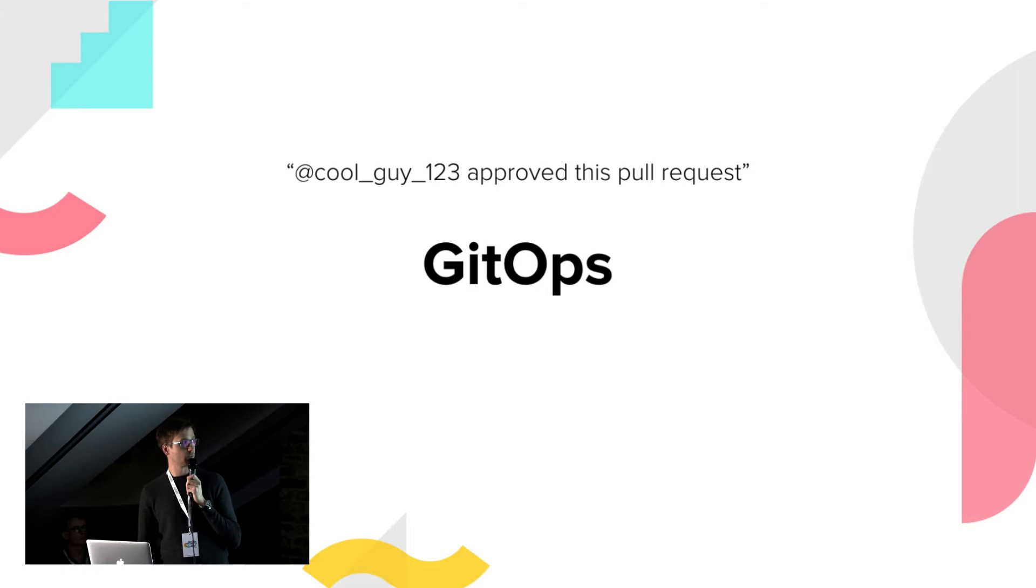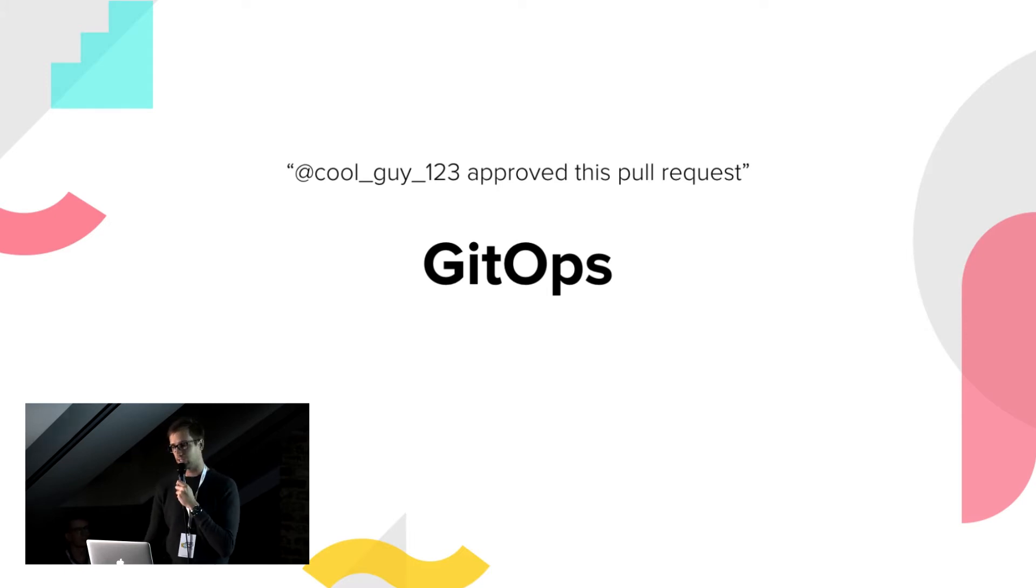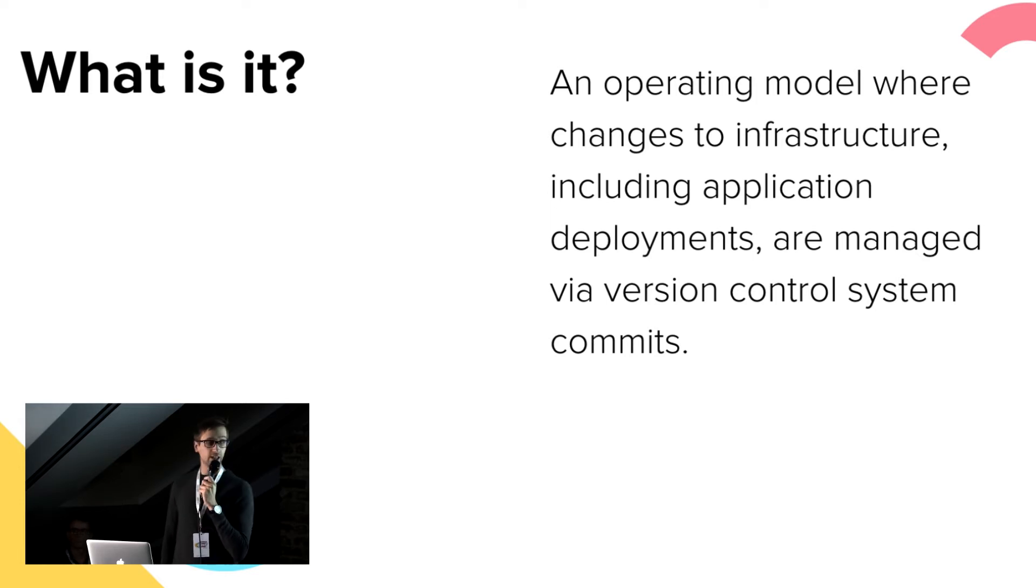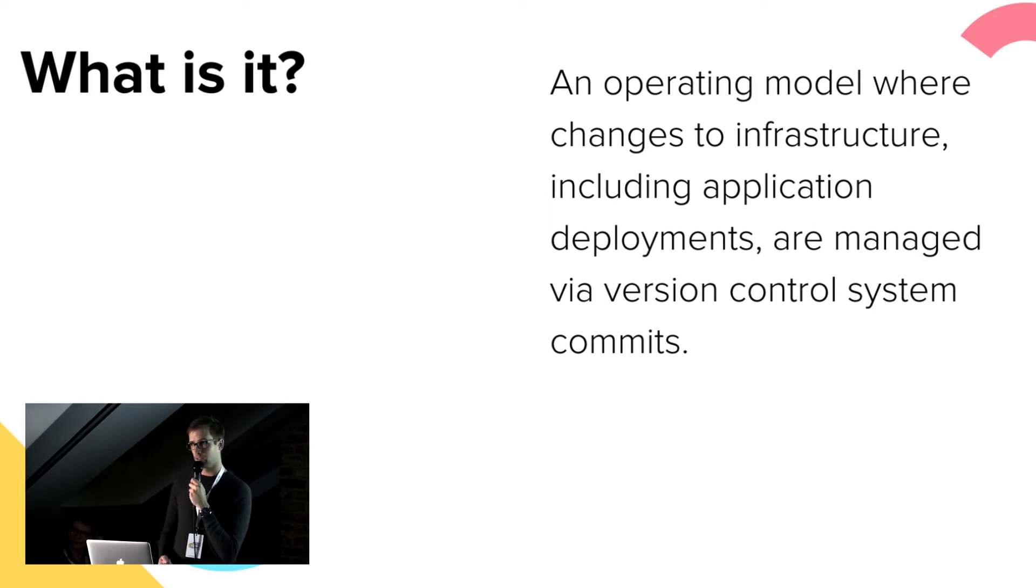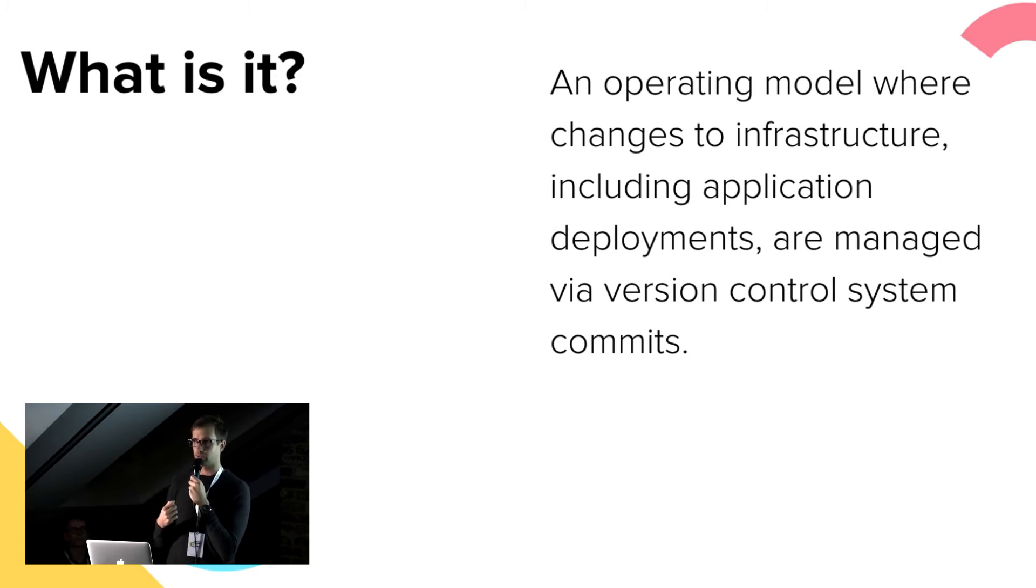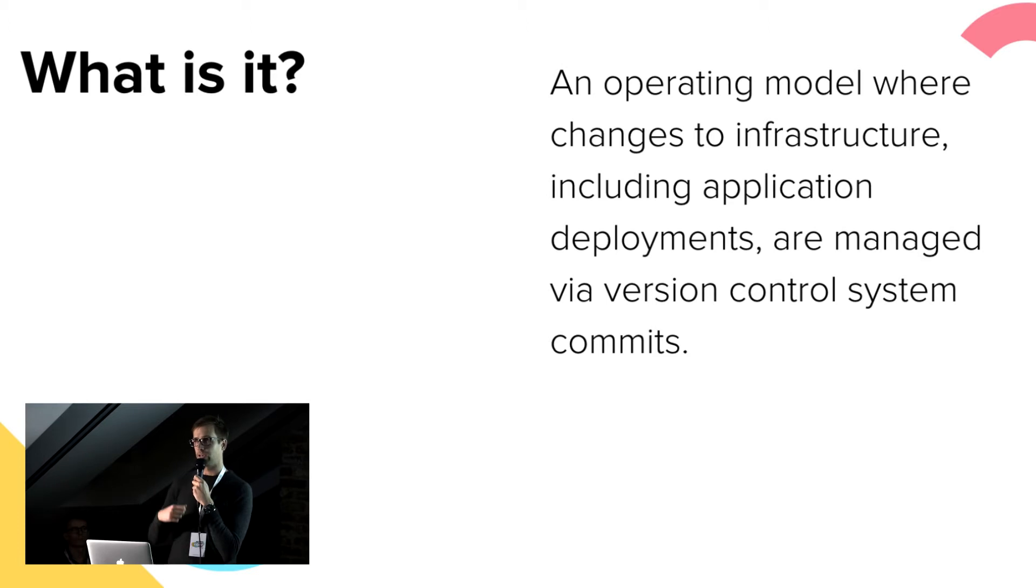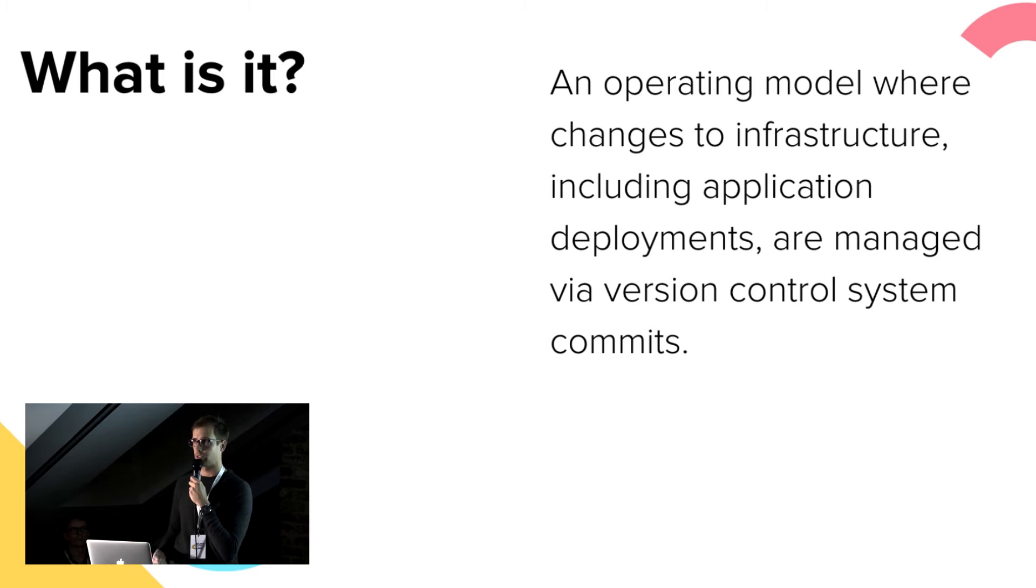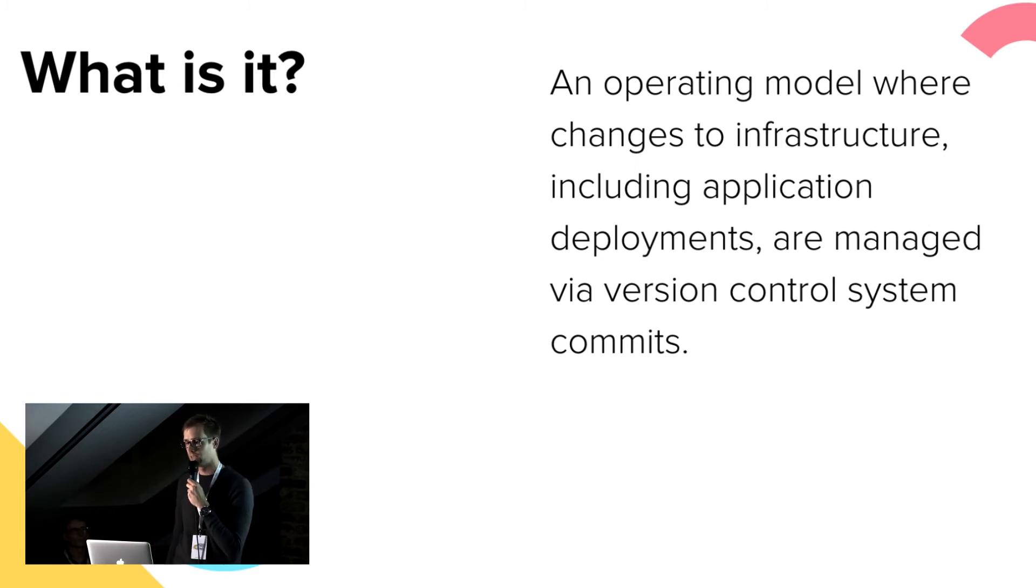Moving on to the main topic, GitOps. So what is it? GitOps is an operating model where you not only define your infrastructure as code, but you also make deployments and changes to your infrastructure as code by making commits, by submitting pull requests that people can review and approve.